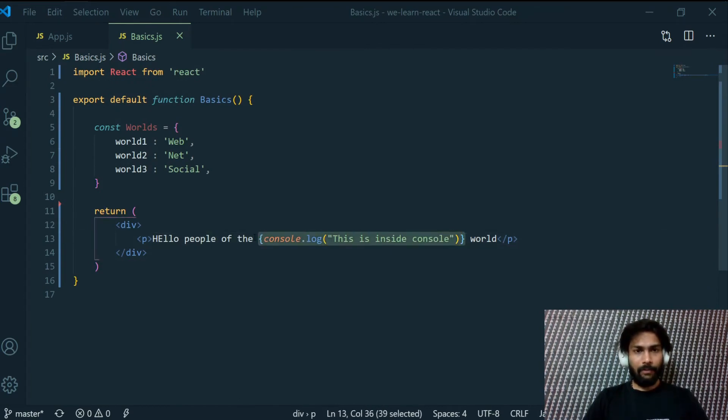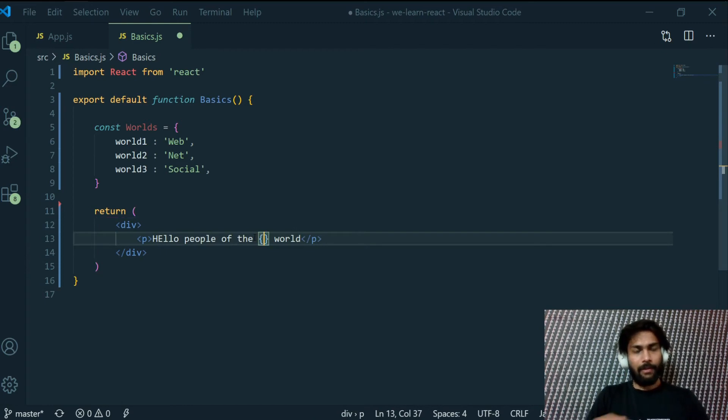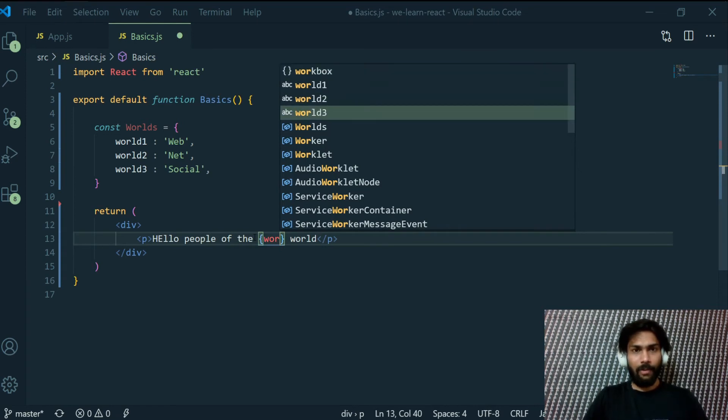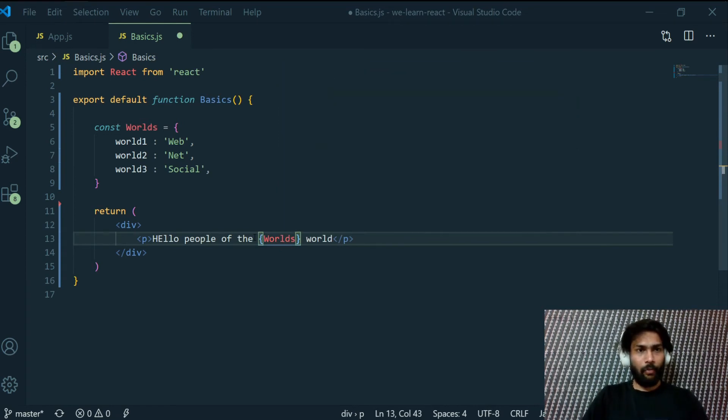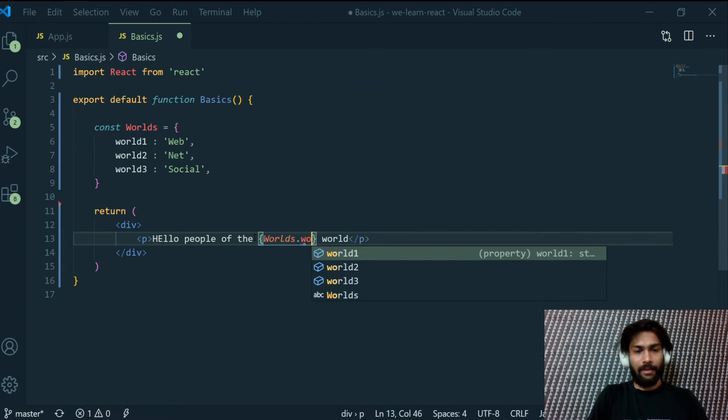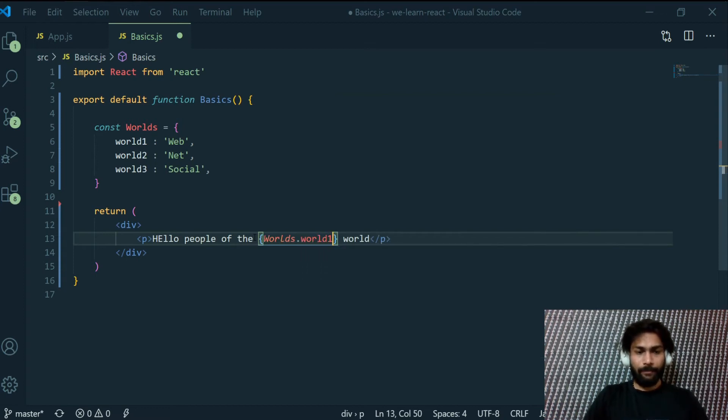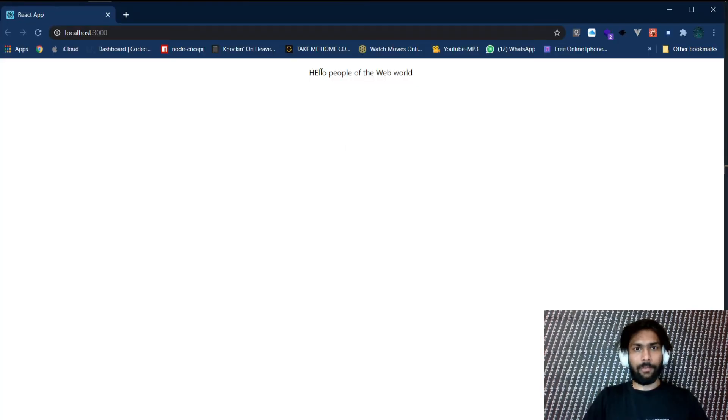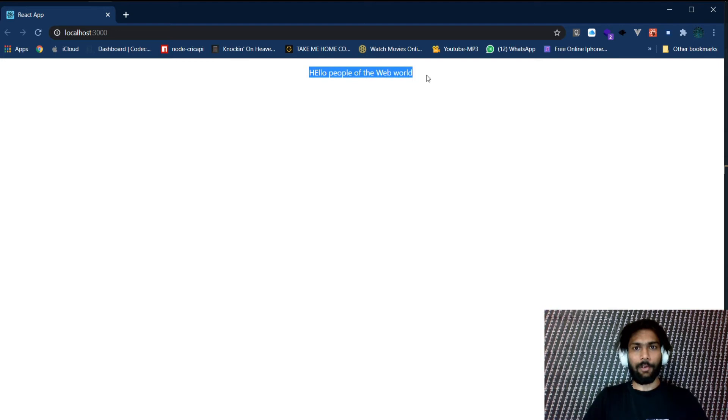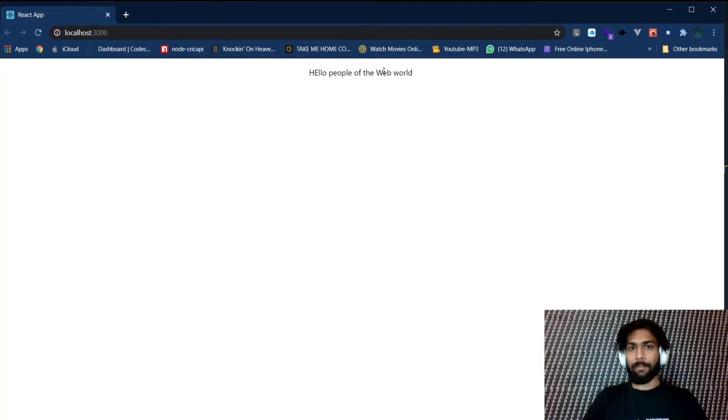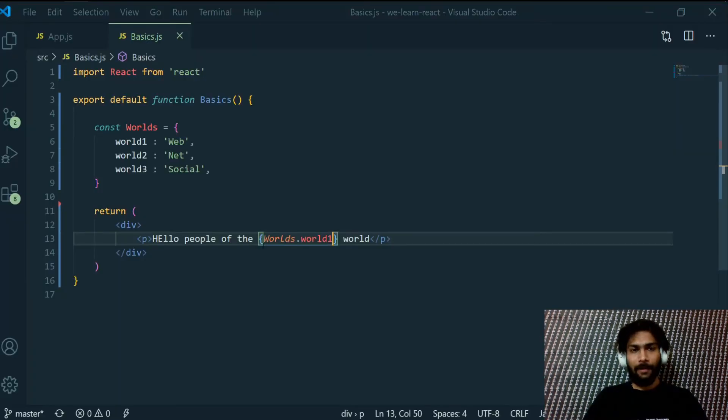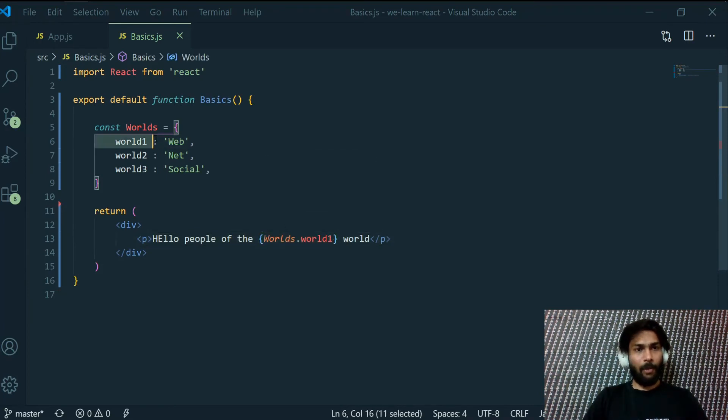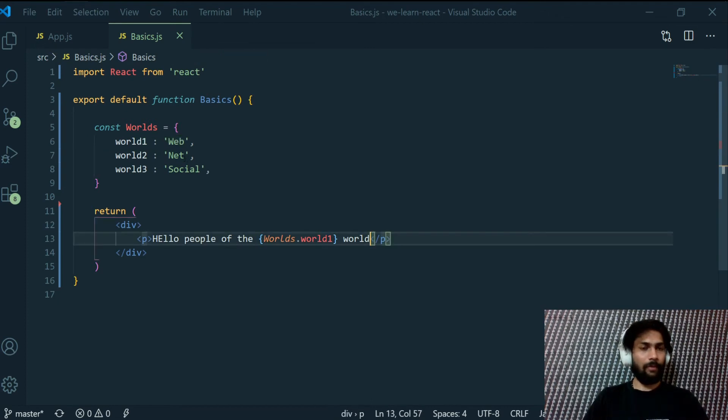Now what we can do here is let's get rid of this console log here and access that object. So to access an object we will write the object name which is worlds dot the property name which is our key, so world one. Now if I save this and check it in my browser, I can see hello people of the web world is printed. So we haven't written web here but it is taking that value from this property of this object.